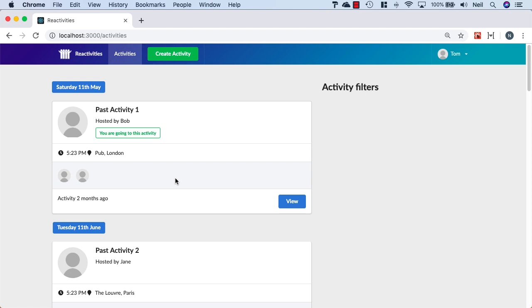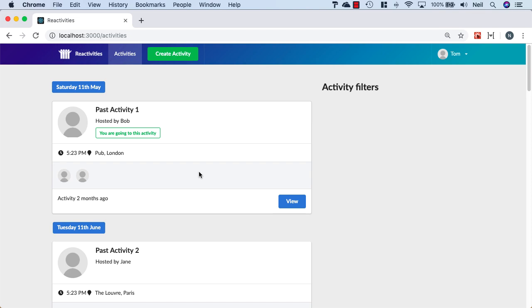There are one or two loose ends we need to clean up, but we've pretty much covered the functionality for this section. What we'll do next is look at a loose end — what happens when we create an activity, we also need our attendance in there as well. We'll also take the opportunity to see if we've got any nasty warnings in our console that need cleaning up, and we'll take a look at that next.